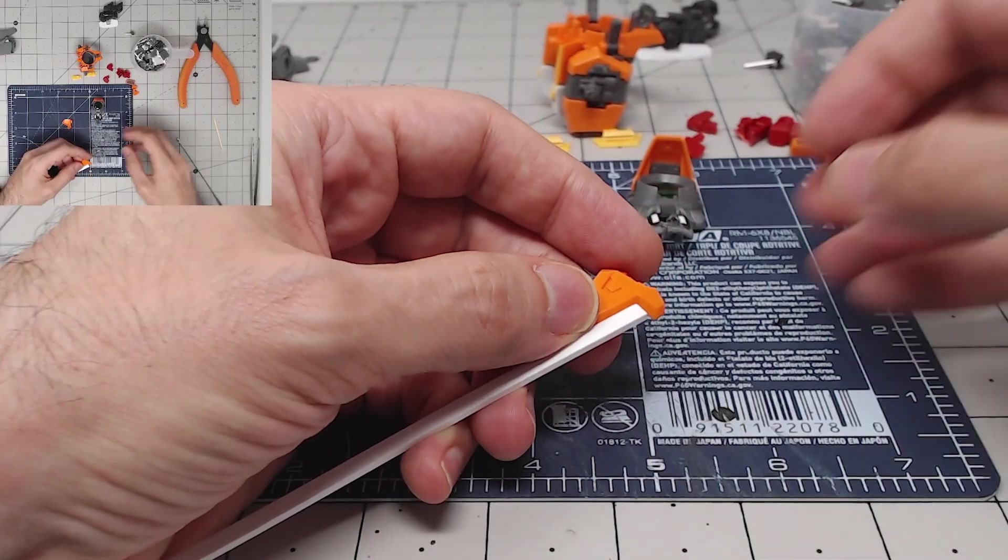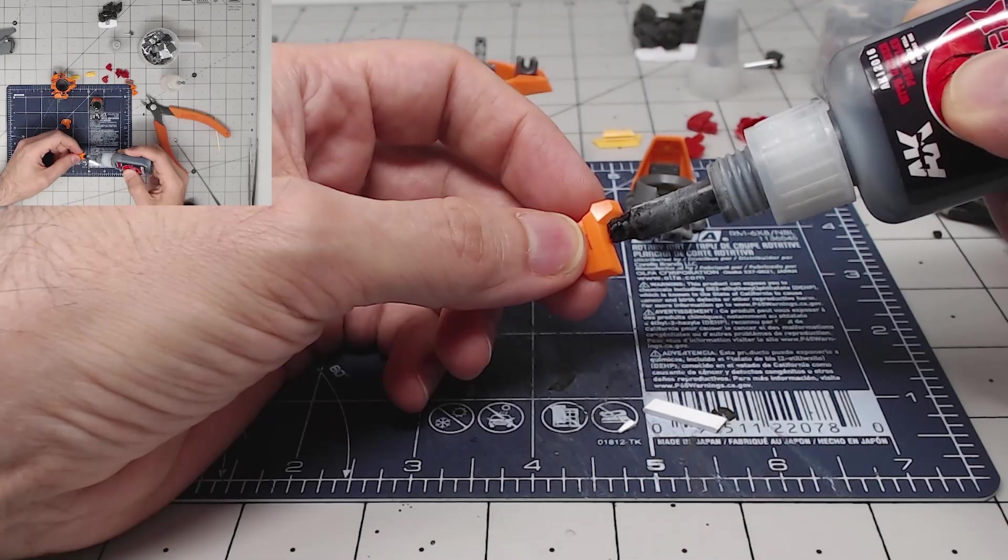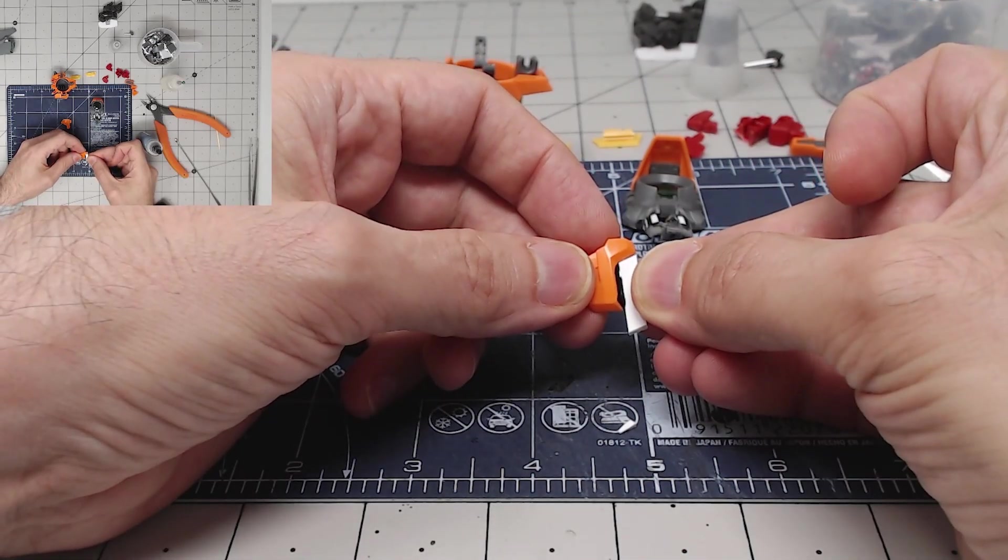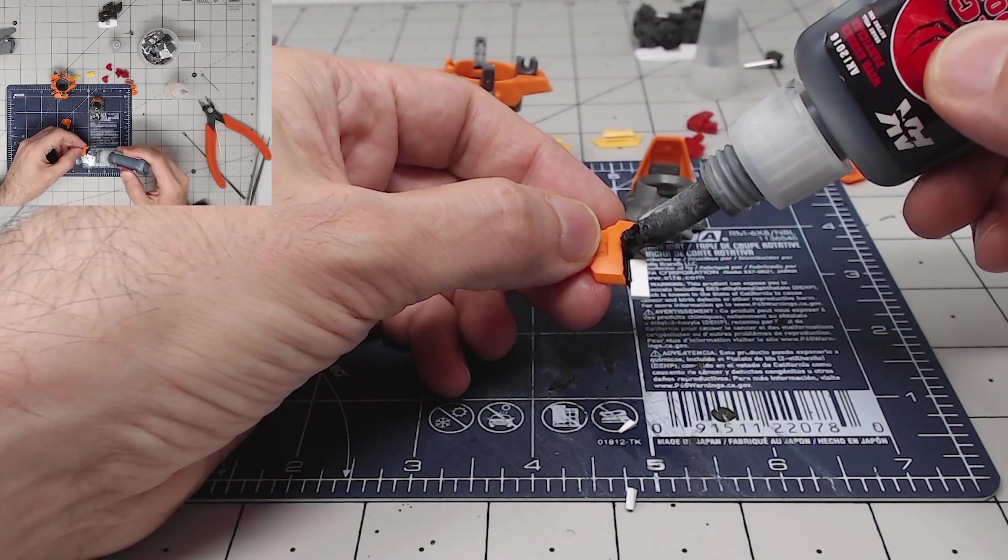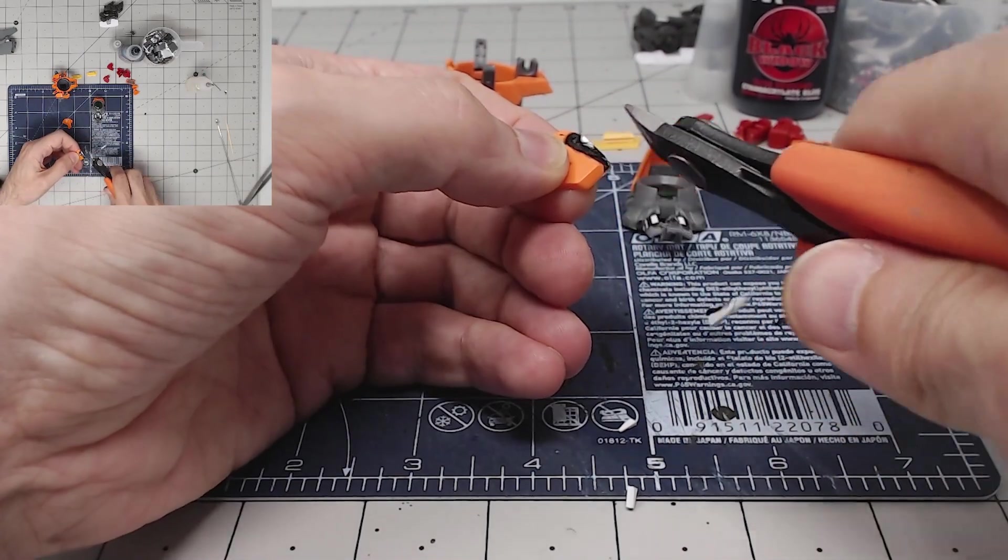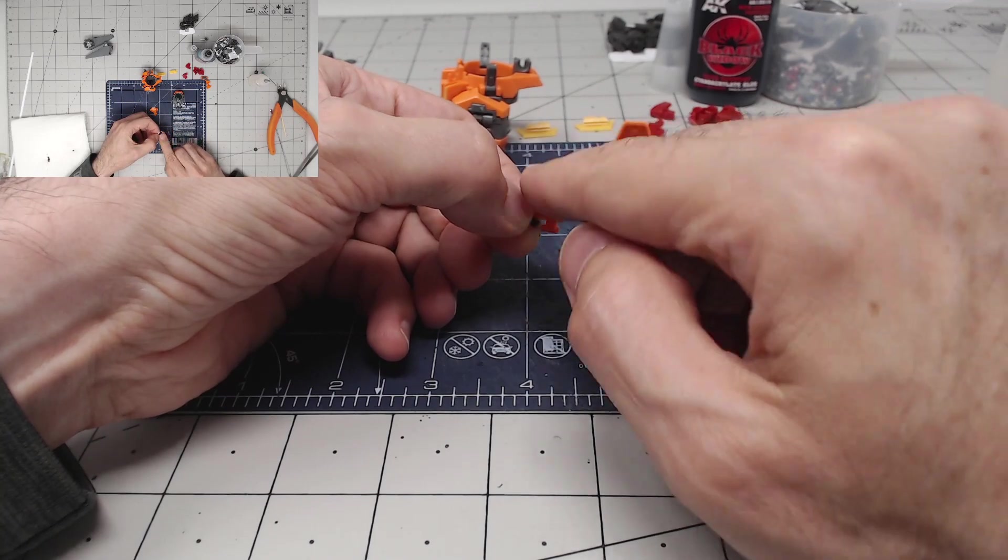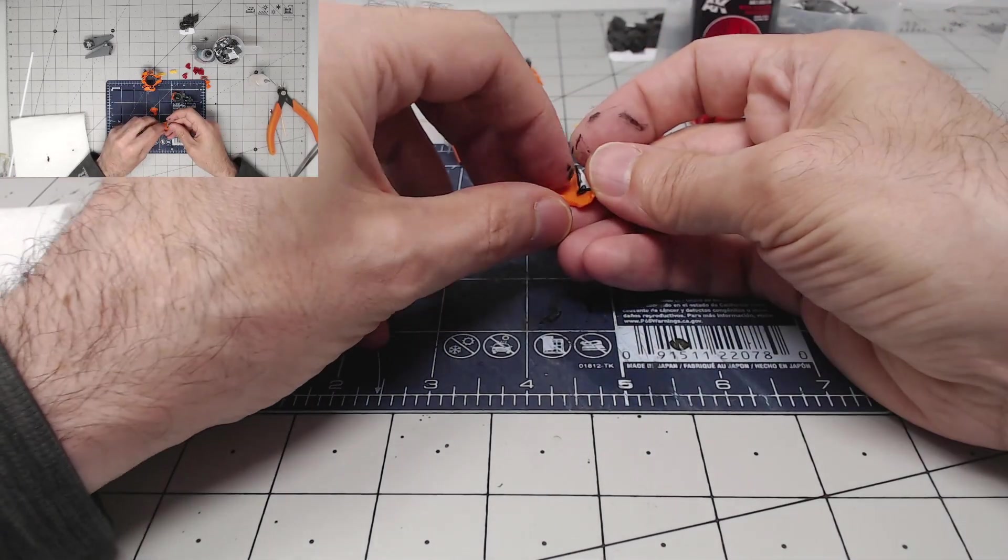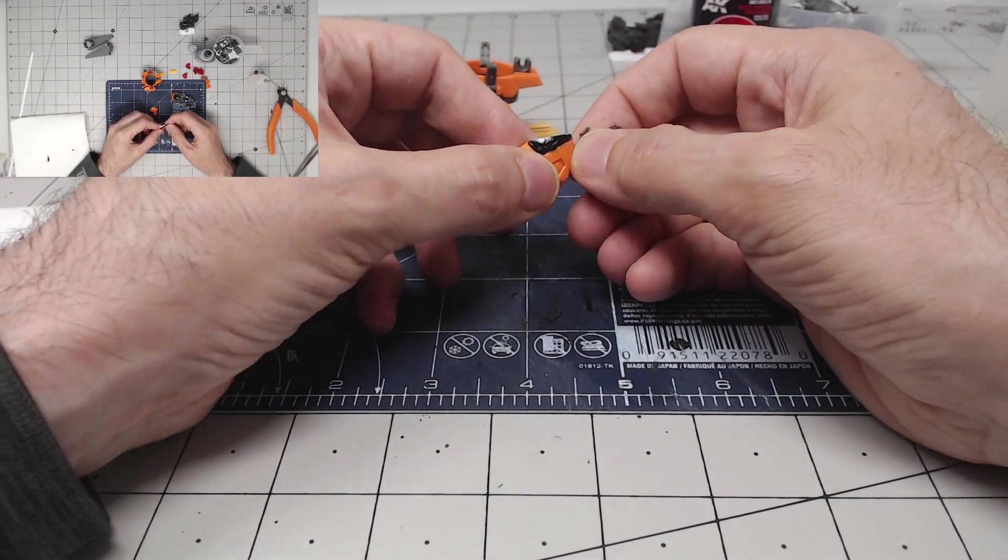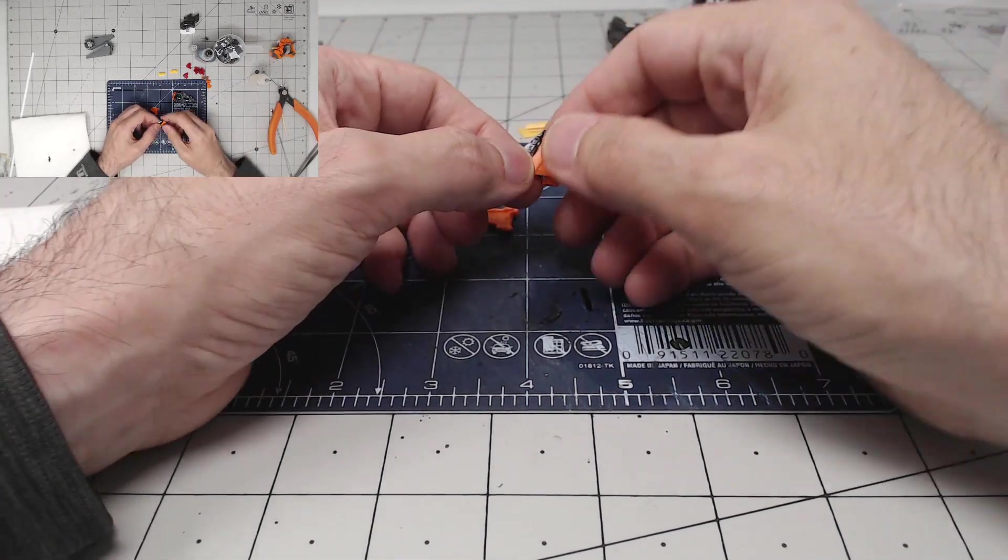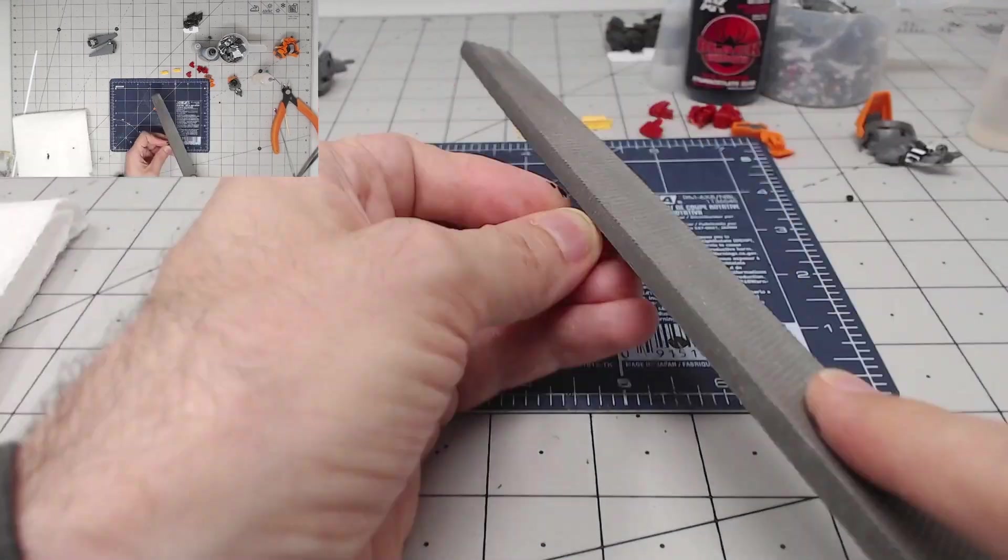So I think I'll start by filling in this space. I'm gonna actually file this back a little bit to get more of a point like this one. I anticipate that I will go through the orange part and we'll have to back fill it in. I'm just gonna start filing and see how it goes.